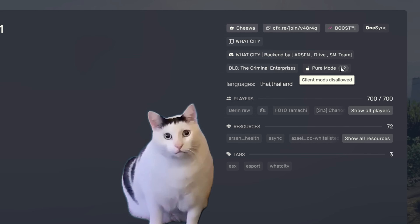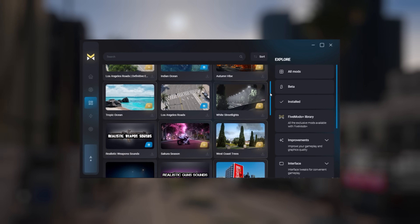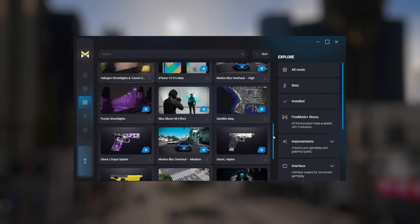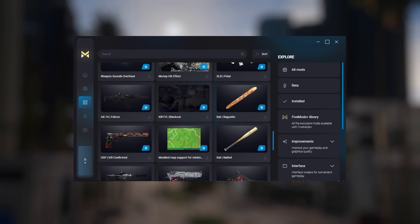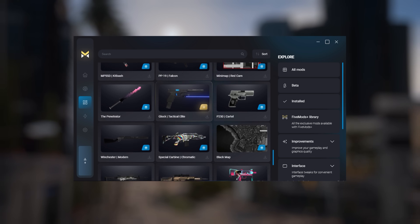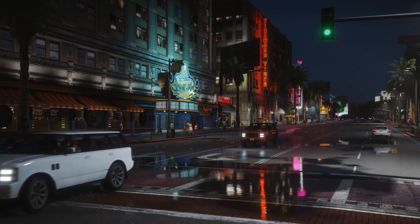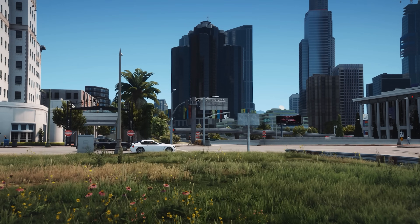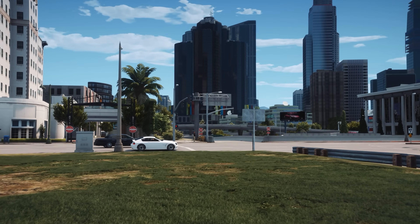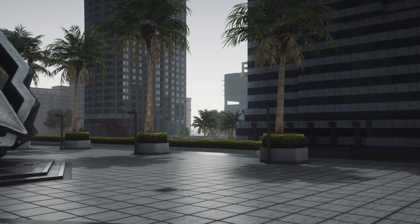The app doesn't just stop at graphics — you'll find all sorts of mods in the library, from realistic presets to custom skins, weapons, sounds, and even interface tweaks. And don't worry about performance: you can tweak settings like removing particles or changing the render distance to suit your setup, all compatible with the mods you've installed.